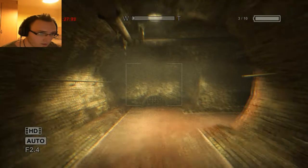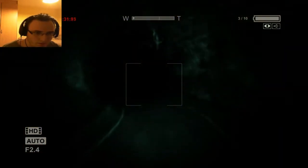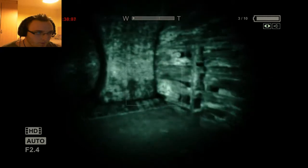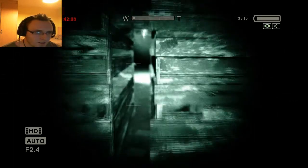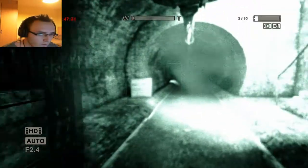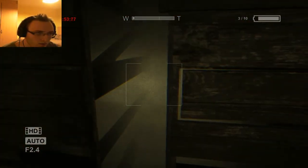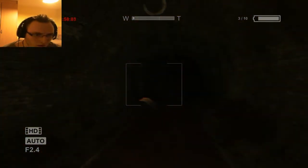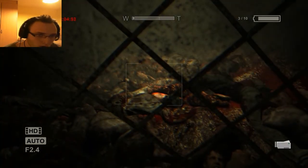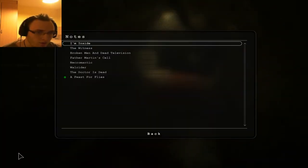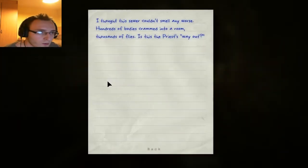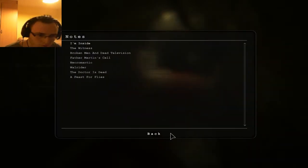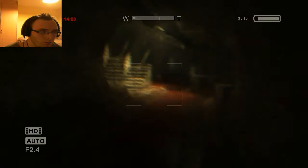Hey, I saw you run off there. What else is going to happen? Okay, it doesn't sound nice, whatever the hell is happening now. I guess I'm not going back that way either. Okay, we got one of those notes. A feast for flies. I thought the sewer couldn't smell anymore. Hundreds of bodies crammed into a room. Thousands of flies and the - Is this the priest's way out? Okay, fine. Well, I'm going to have to figure it out, won't we then?